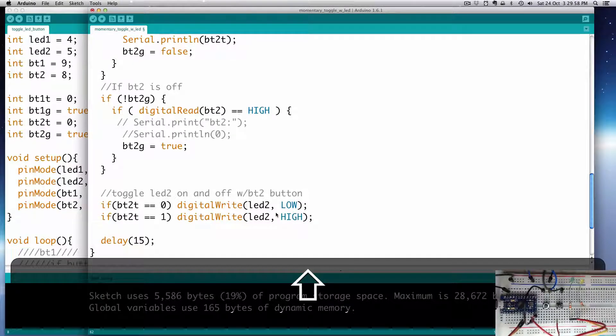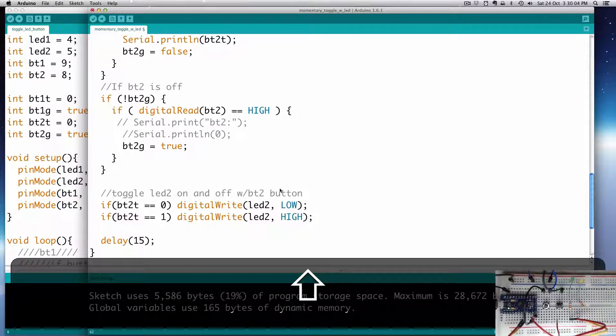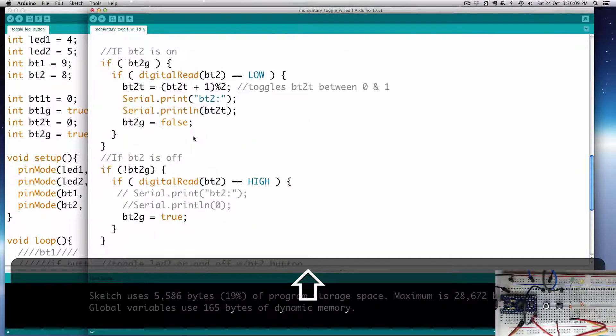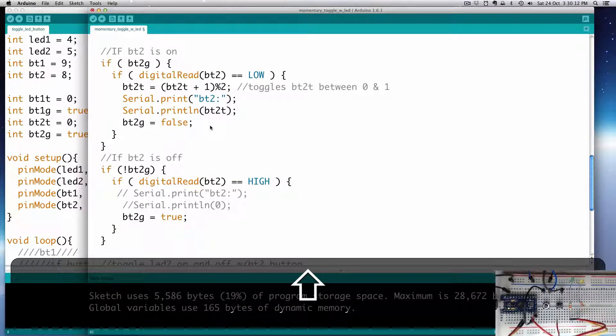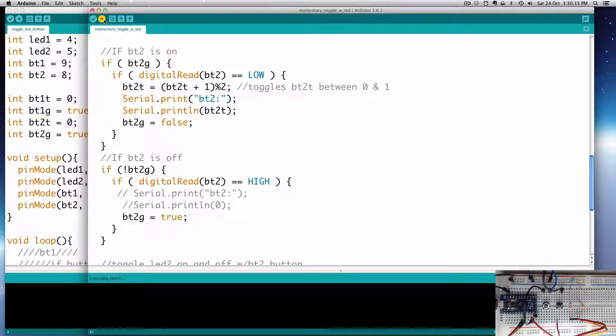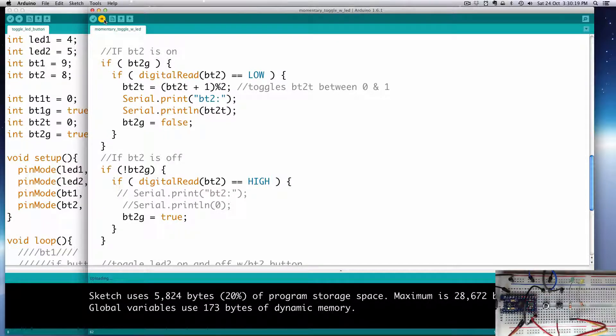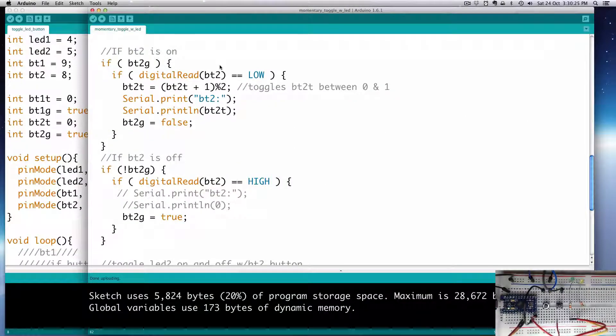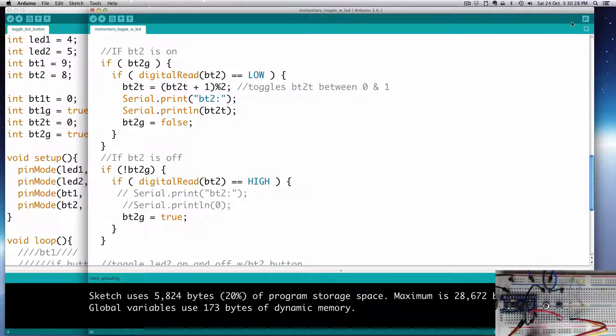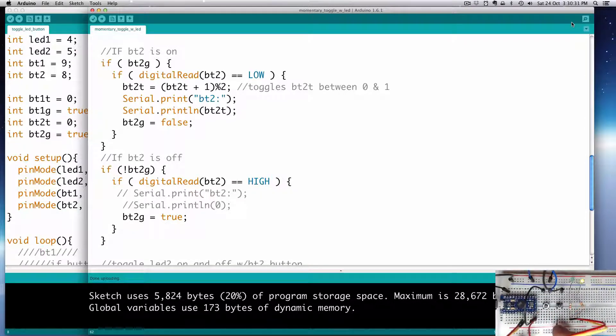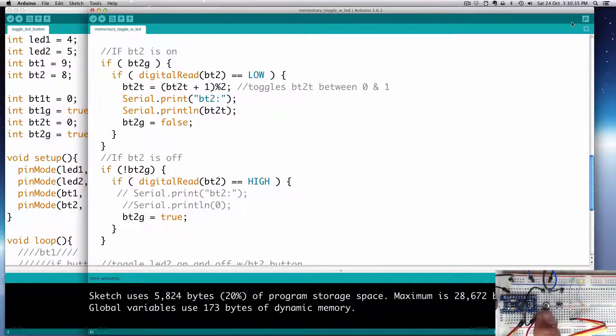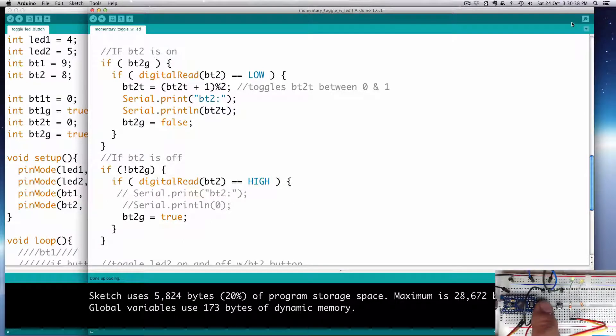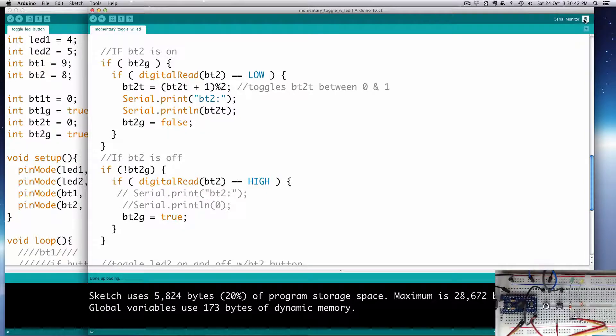Let me save that, let me upload that code. Double check my view is still good there. And then this should turn it on - one push, and then the other push turns it off. One push turns it off. Our button 1 is still momentary, only is on when it's pushed.